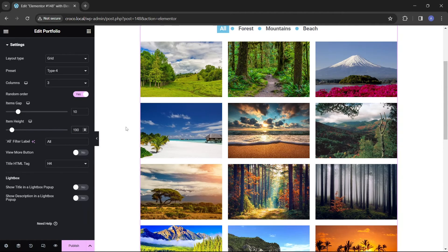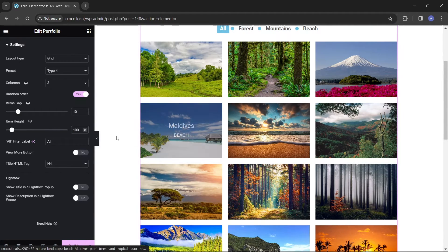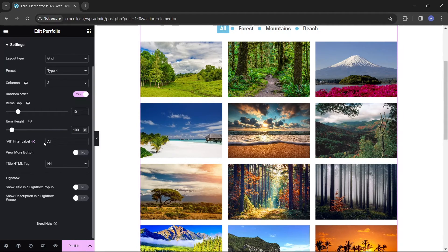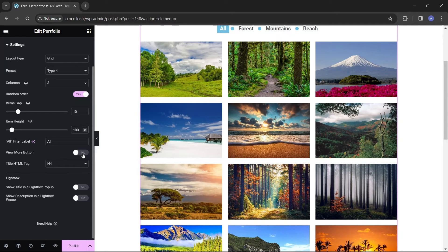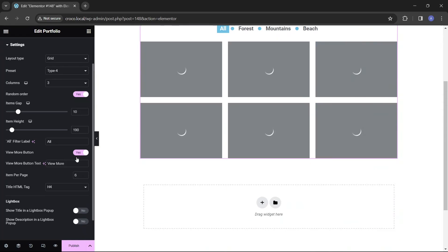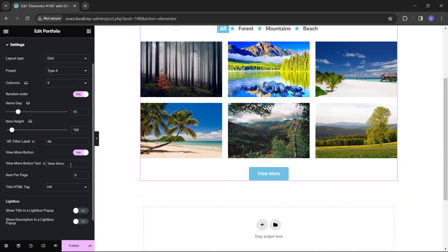To split the items into pages, enable the view more button toggle. Choose the text for the button that opens the next page and set the number of items per page.